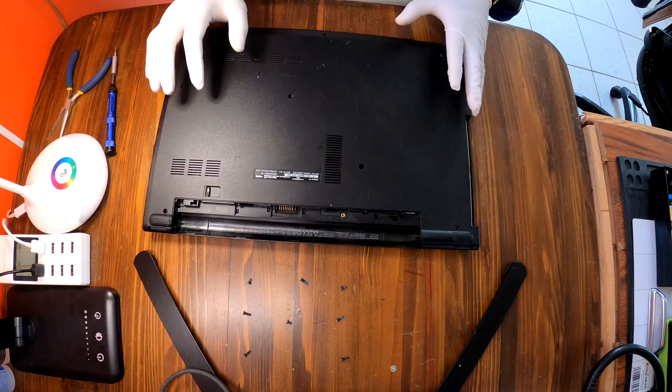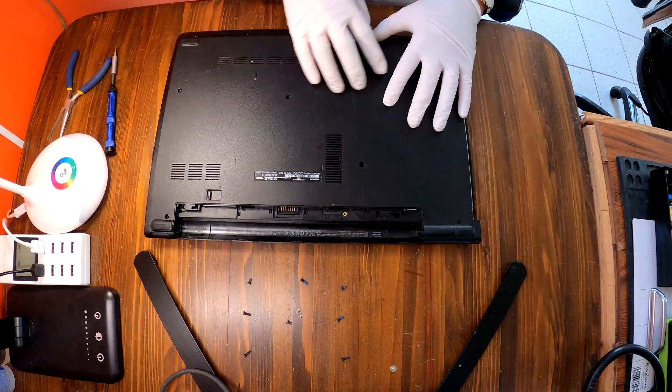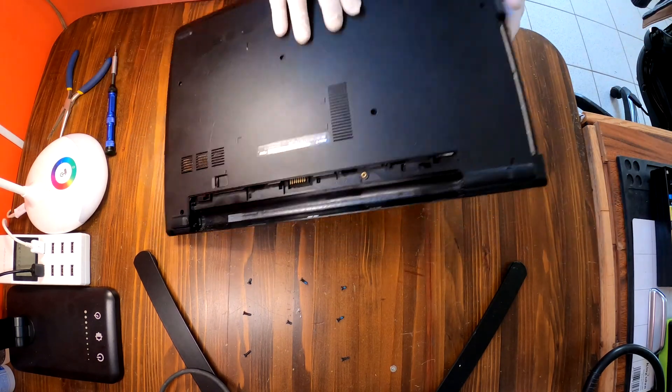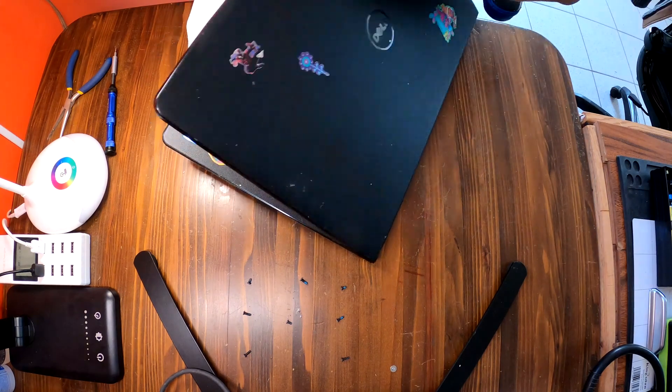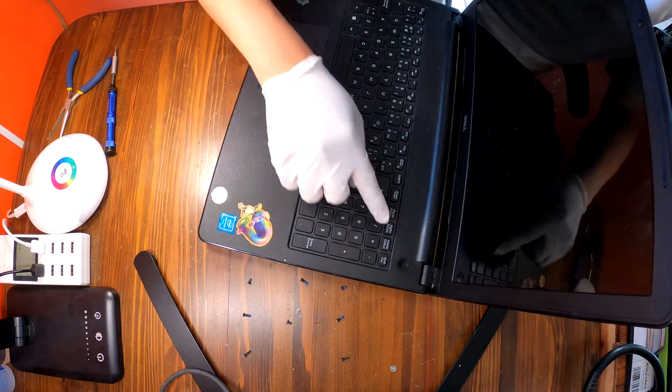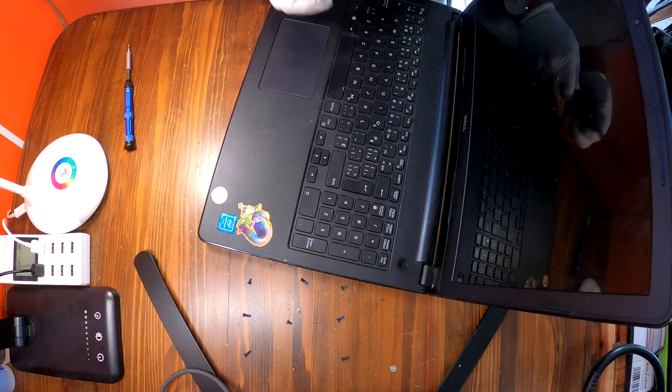Okay once you completed removing screws from the bottom cover, flip over the laptop and then it's time for you to remove the keyboard.